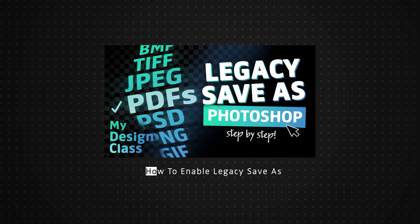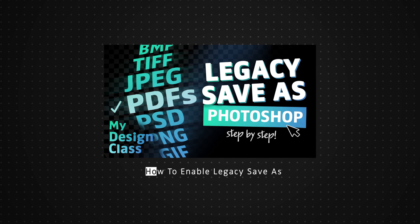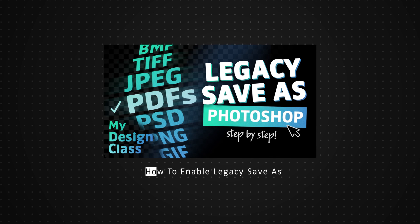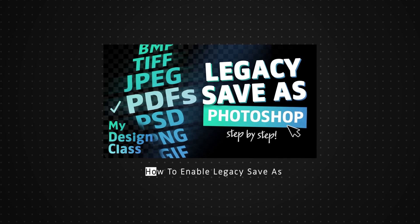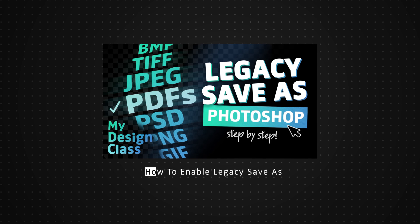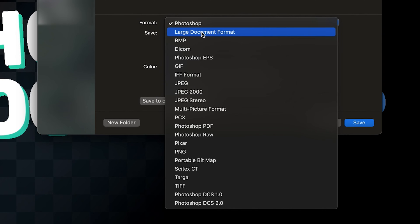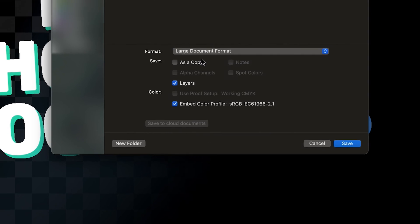If you want to learn how you can also do that so you don't always have to switch between save as and save a copy, I'll make sure I leave the link to that video in the description below. But just select large document format.